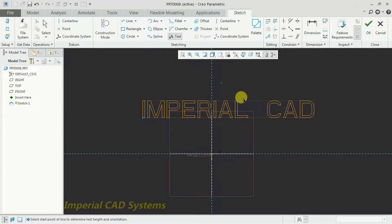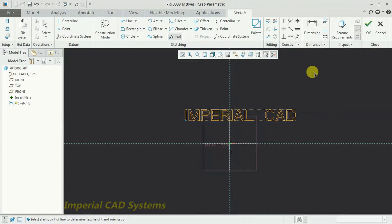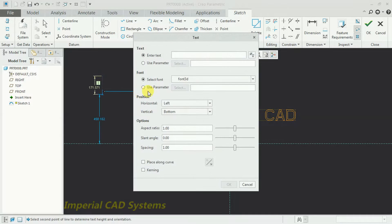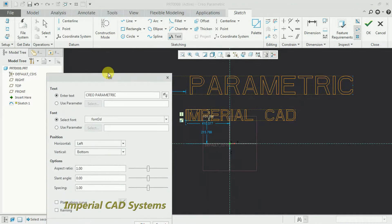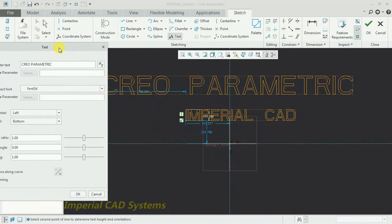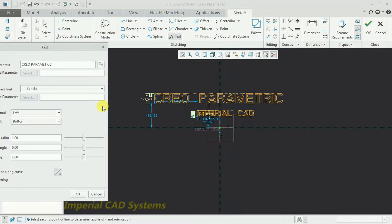To increase the text size, everything is adjustable in that window. I select a point below and a point above, then write another text. I keep the window aside and you can see the text is written there.